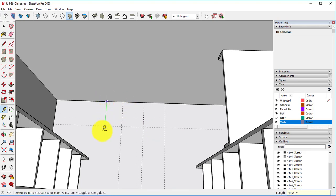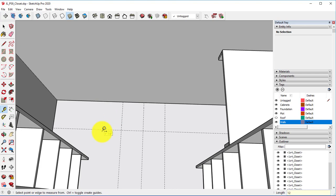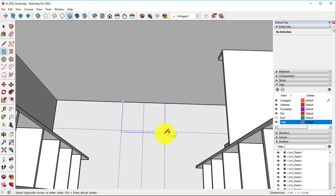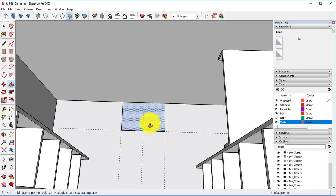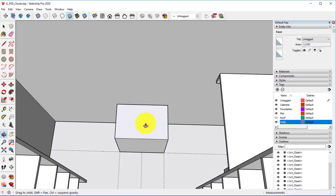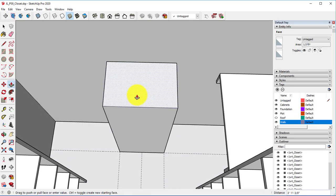We're going to go from the very back forward 12 inches. Take our rectangle tool, create our rectangle, hit the push-pull tool, bring this up four foot eight.